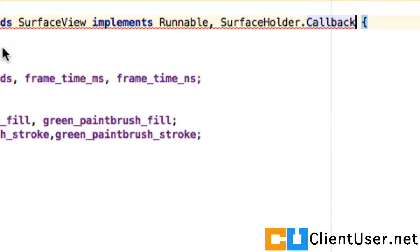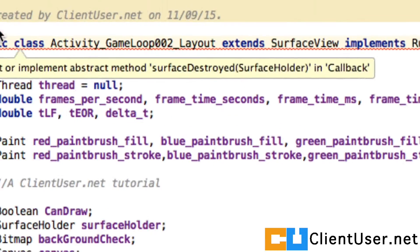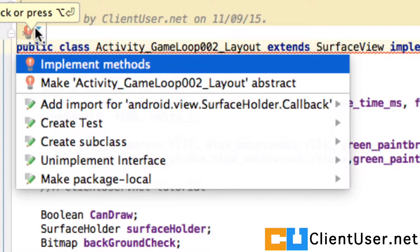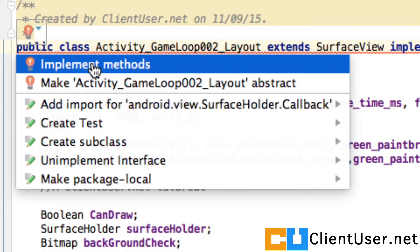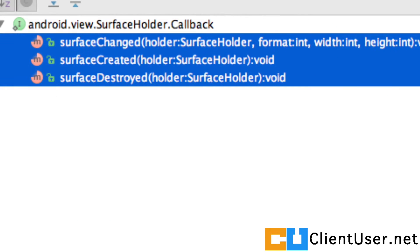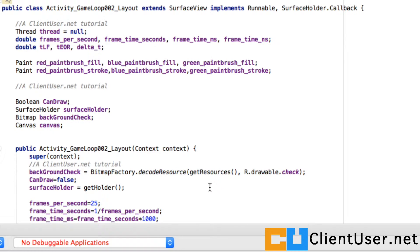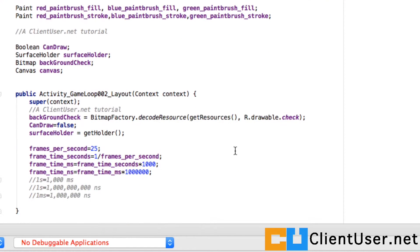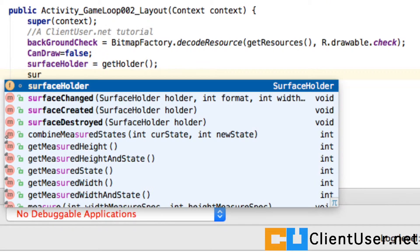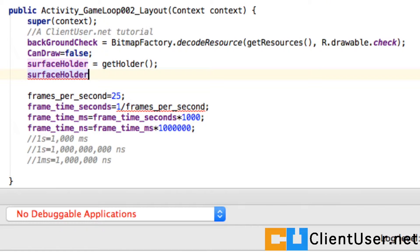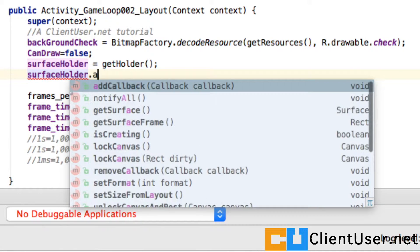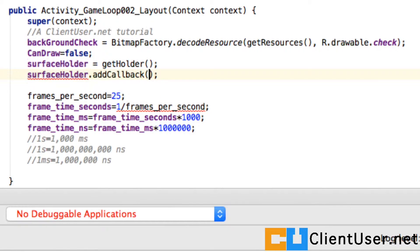Android Studio is helpfully asking us if we want to implement the methods, and we'll do that. And here they are. I'll go through those in a moment. The next thing you need to do is in your constructor, apply the callback to your class.